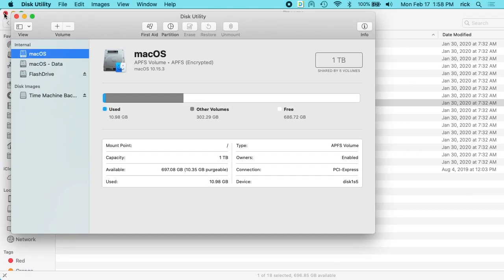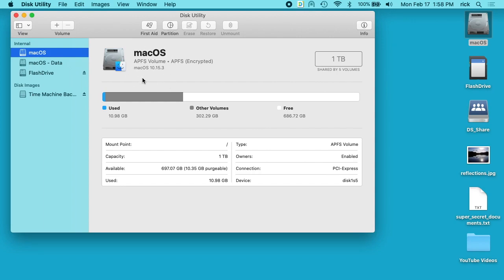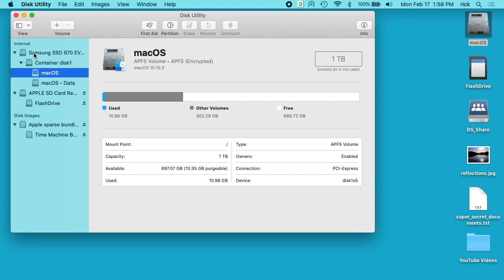And I can close out of my Finder window. So here I have Disk Utility. Up here on the upper left where it says View, I want to click on this little down arrow and click Show All Devices.